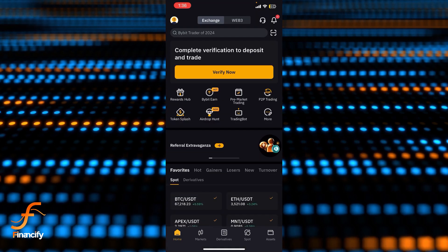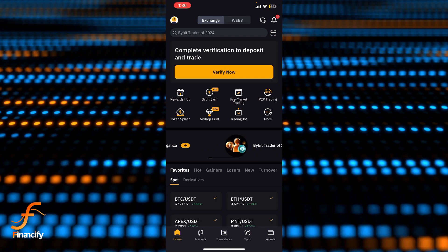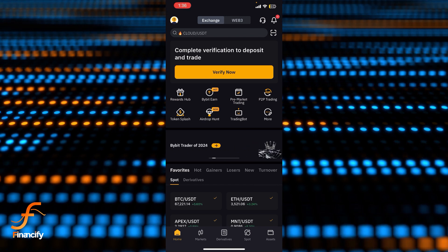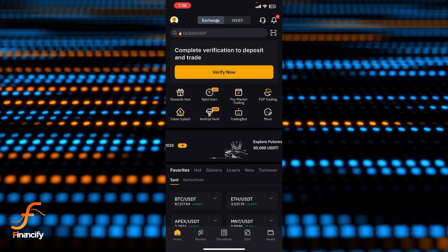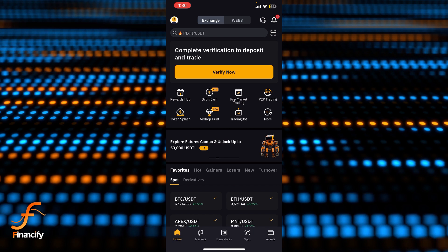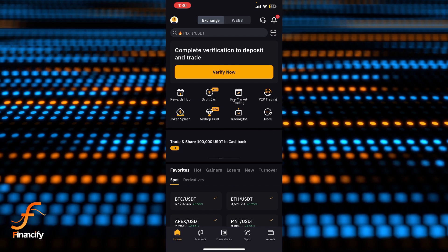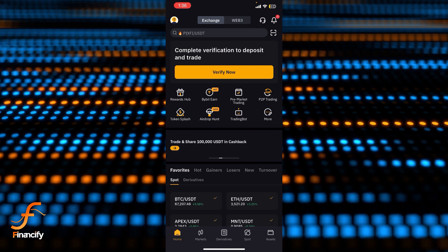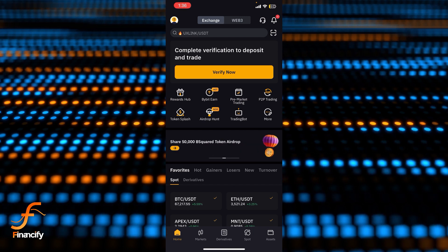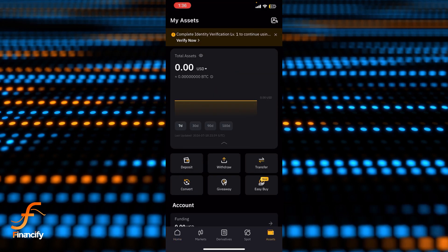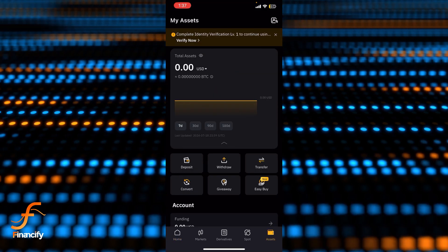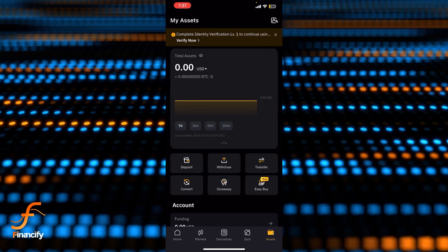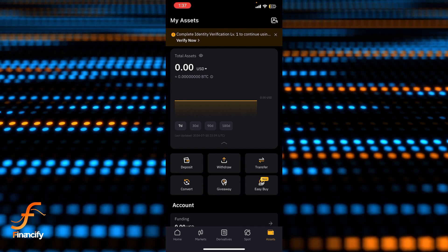the interface or dashboard of the Bybit app on the screen where you can see there is an Assets option at the bottom right corner, which is distinguishable by its wallet icon. Let's tap on that wallet icon or Assets and you can see there is a Deposit option. Let's tap on the